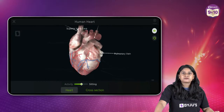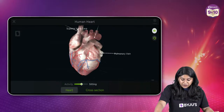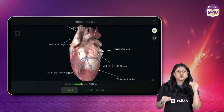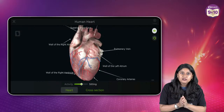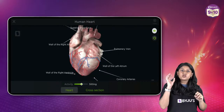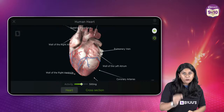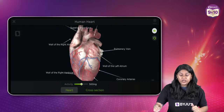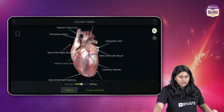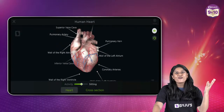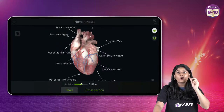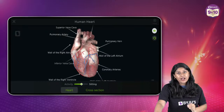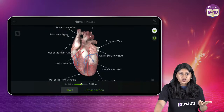The pulmonary vein is on the left side. We know that veins usually carry carbon dioxide-rich blood, but the pulmonary vein is an exception — it carries oxygen-rich blood from the lungs to the left atrium. The pulmonary artery, the opposite of it, carries carbon dioxide-rich or deoxygenated blood from the right ventricle to the lungs for oxygenation.